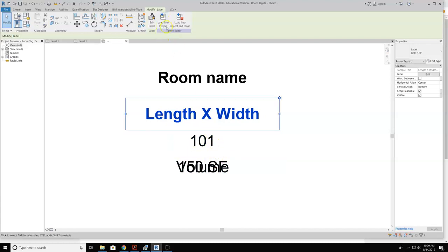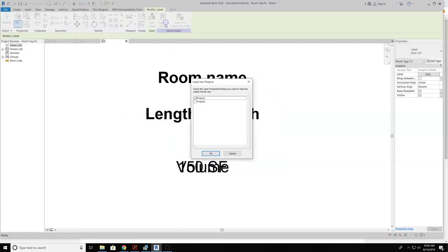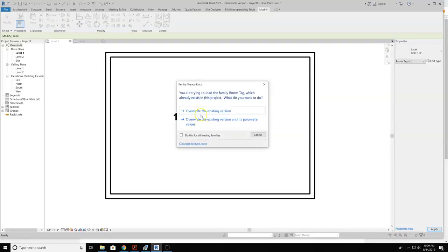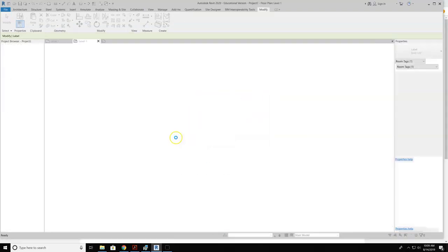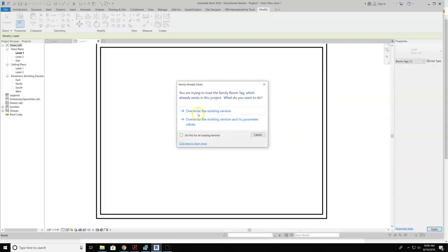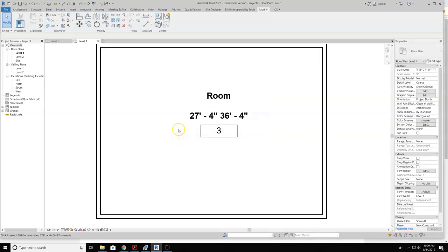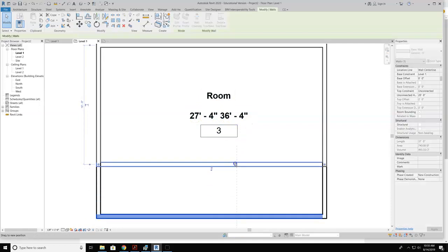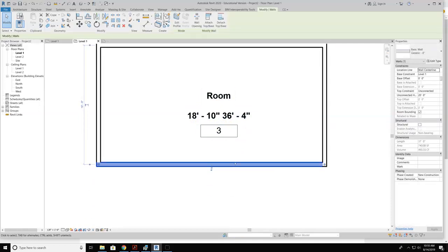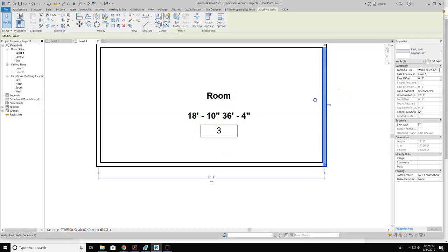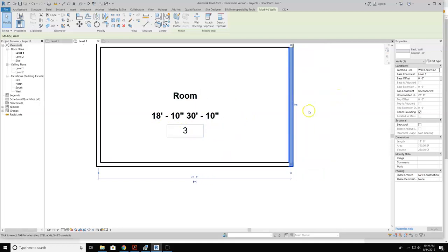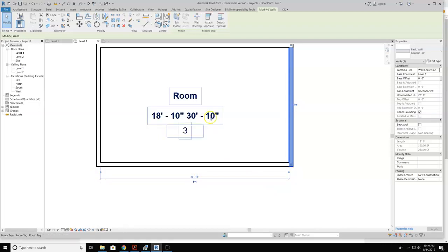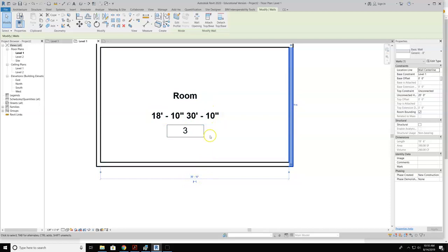So I'm just going to go up here and hit load in the project. And I'll go ahead and put this in my project 2. That's the one I'm working in right now. Overwrite the existing version. And now you can see that the length and width has shown up. Now if I take and stretch one of these walls or change the dimensions, you can see that the dimensions will update. Now you look at this and say this is 31.6, this is 30.10. Well, the reason being is that this 31.10 is based off of the interior dimensions.